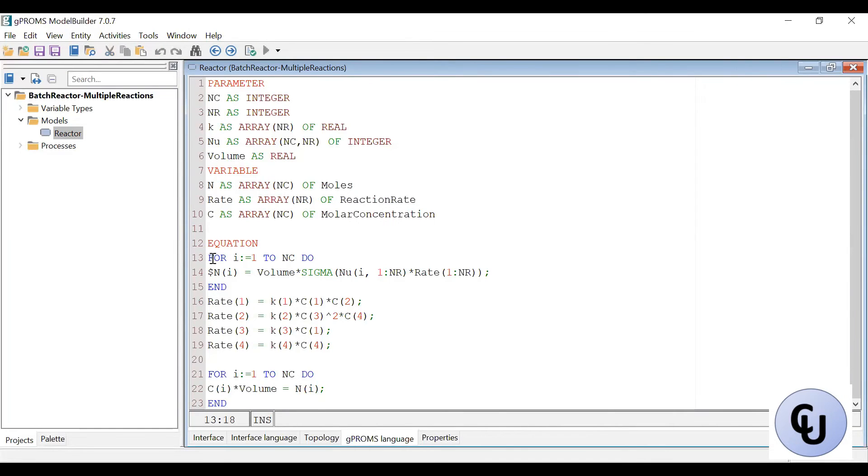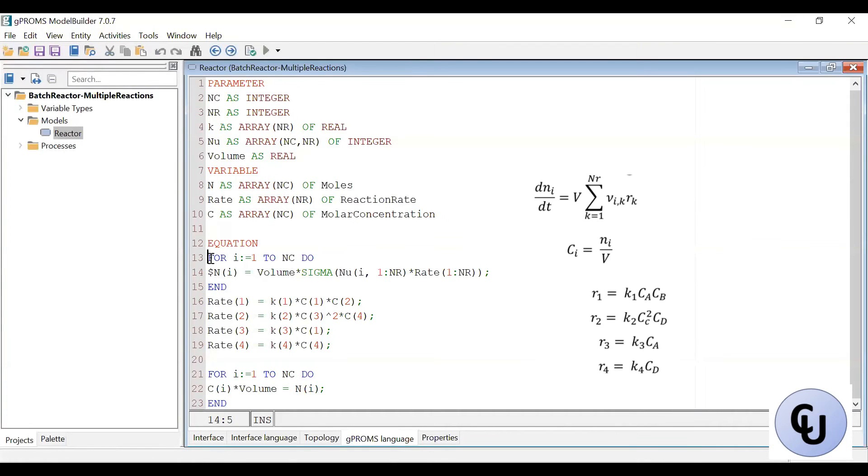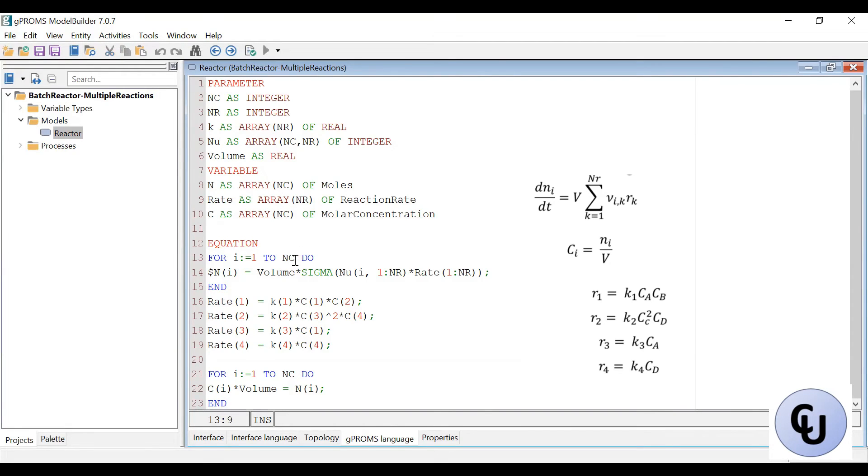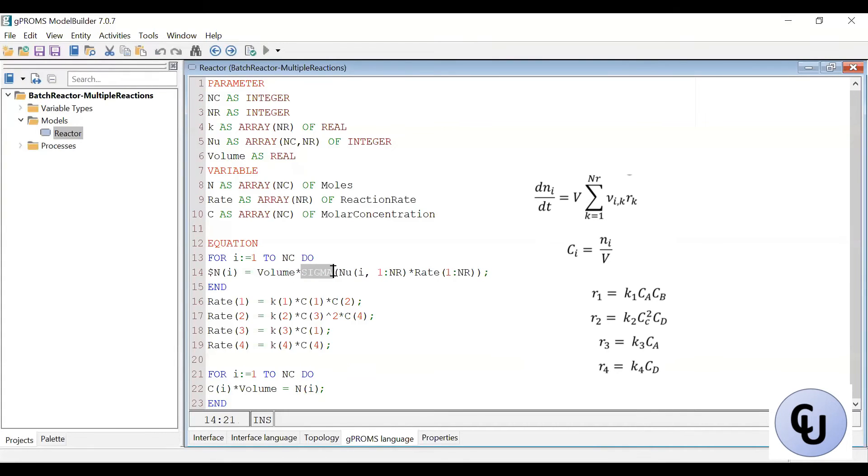Then the equation. So I have for the first equation, which is the mole balance, then the time derivative of the mole for each component. So this for loop goes through each component. So this is for each component for component one, up to component Nc, which is five, in this case, then volume multiplied by sigma times νi. So this is i for component i. Then in all the reaction, because sigma needs to operate on an array.